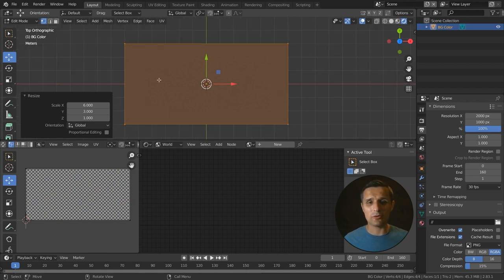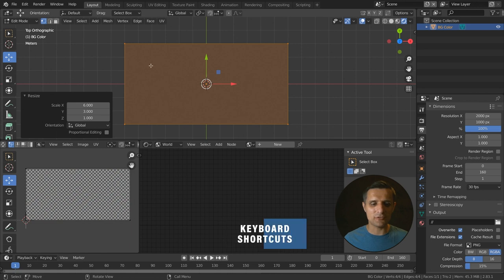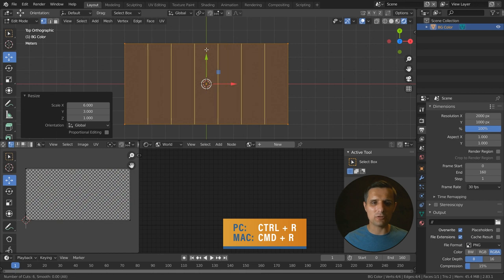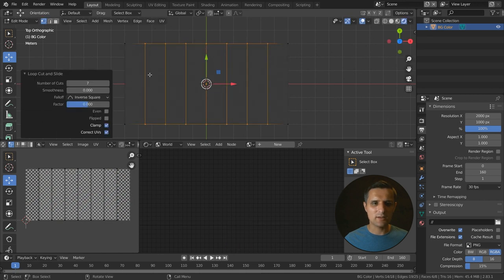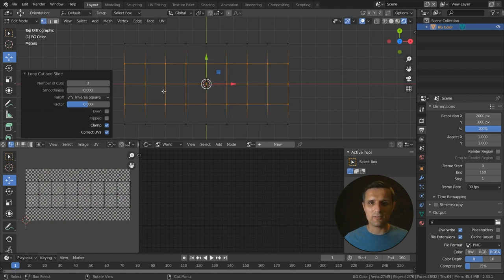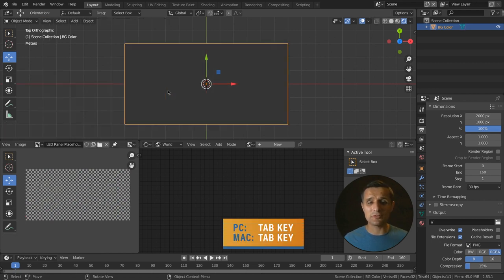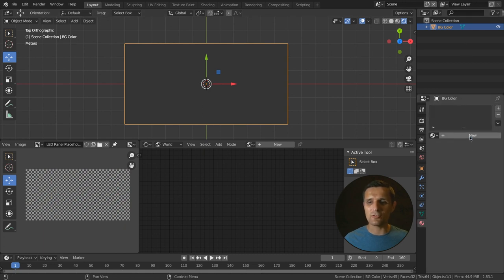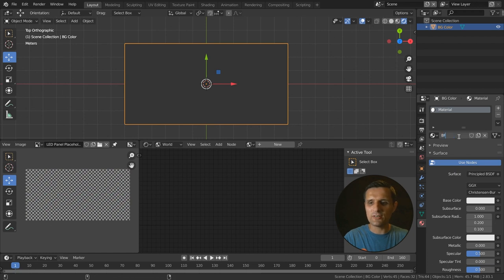While still in edit mode, insert some loop cuts. Press Ctrl R and hover over the area, then scroll your middle mouse button to add more loop cuts — something like seven cuts. Press Ctrl R again to insert more vertical loop cuts, like three. These will come in handy when we start animating the faces. Press Tab to get out of edit mode and back into object mode.